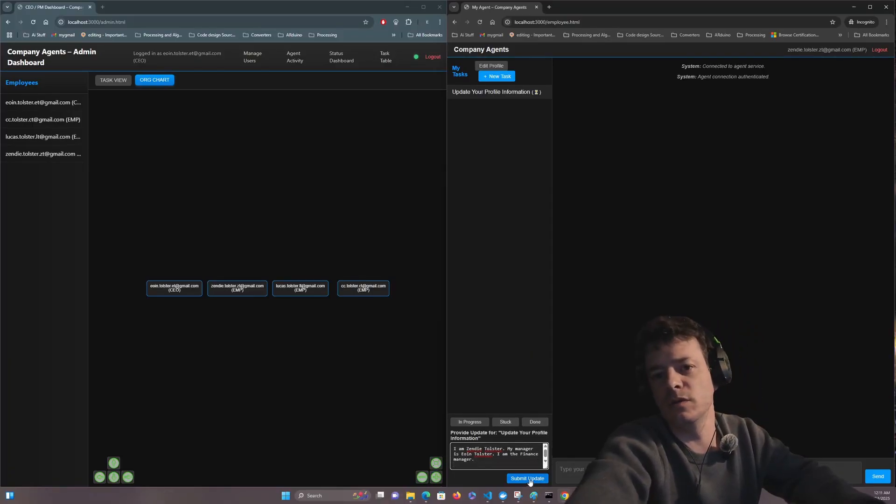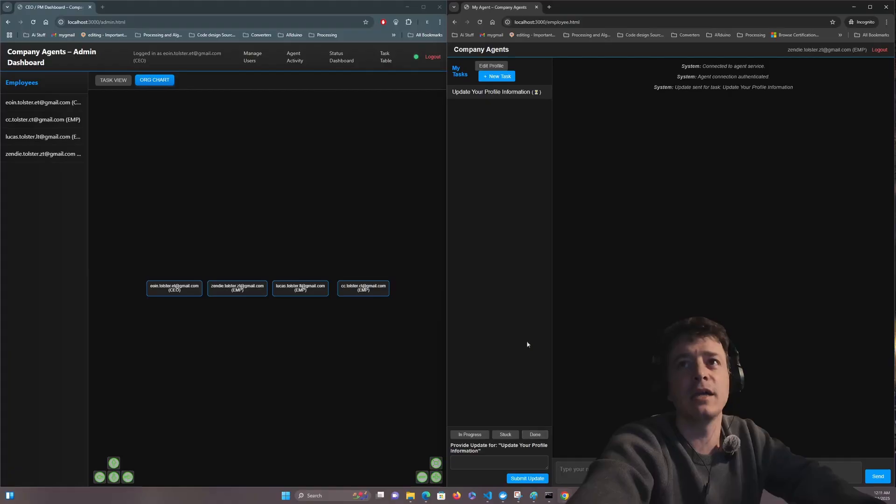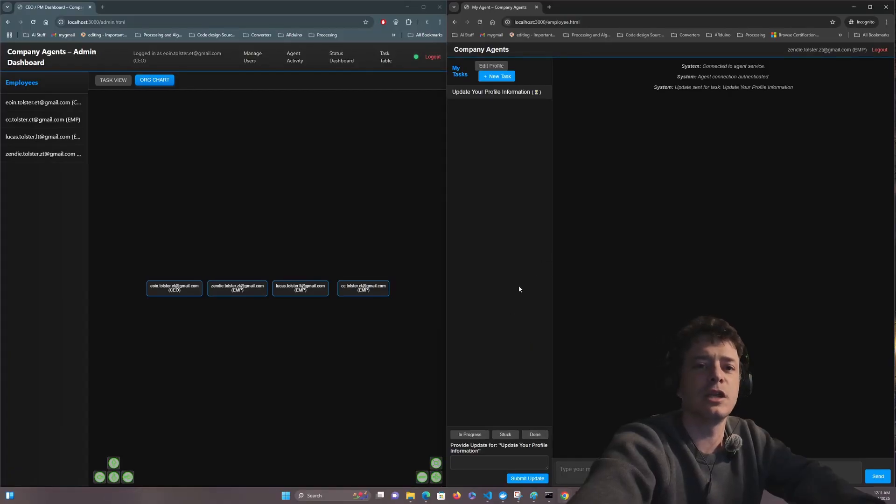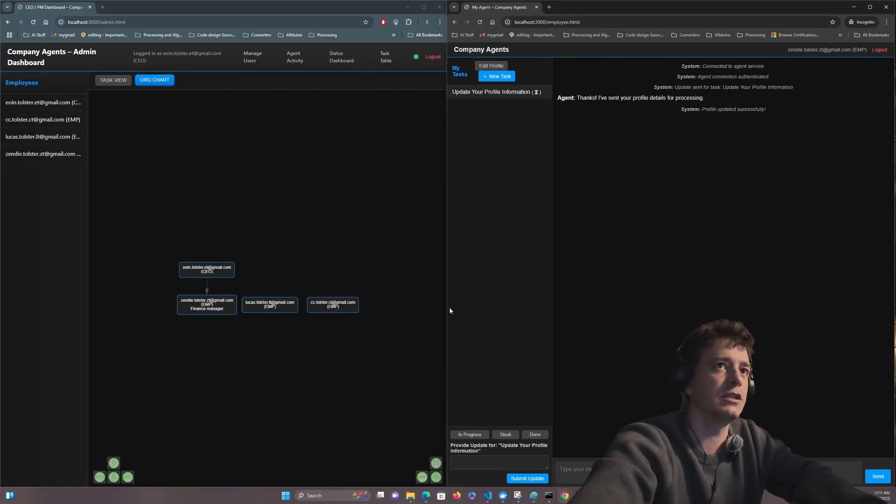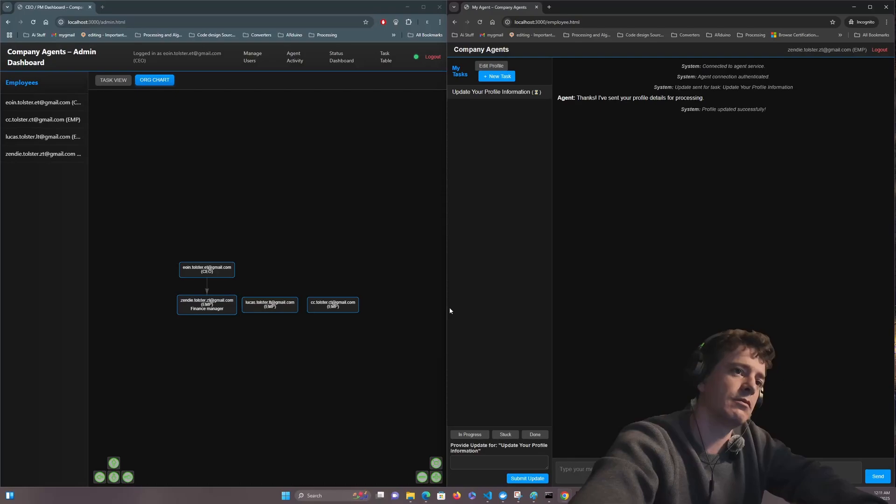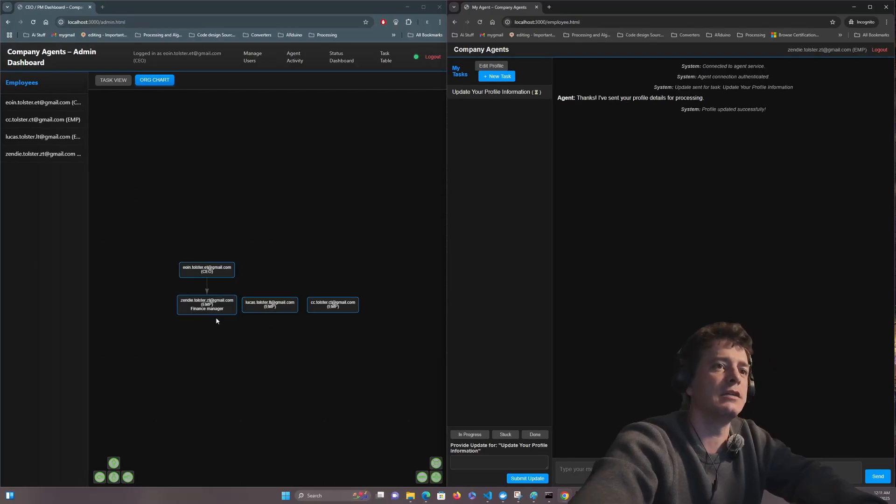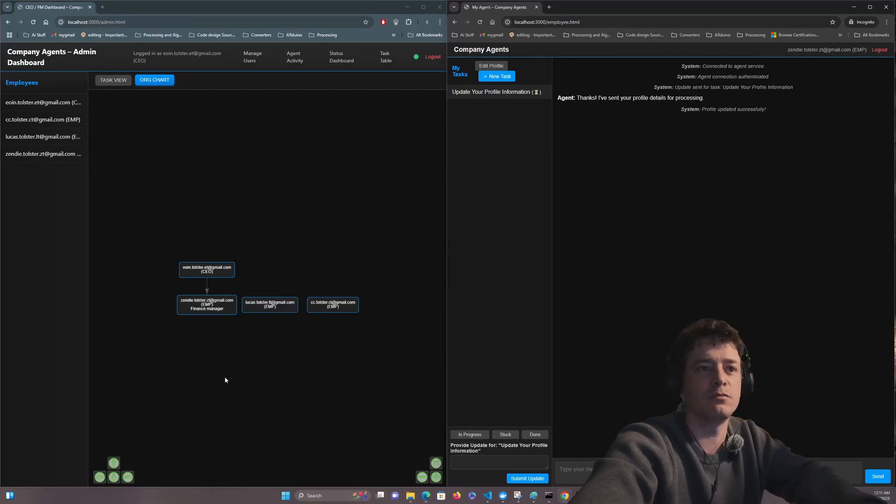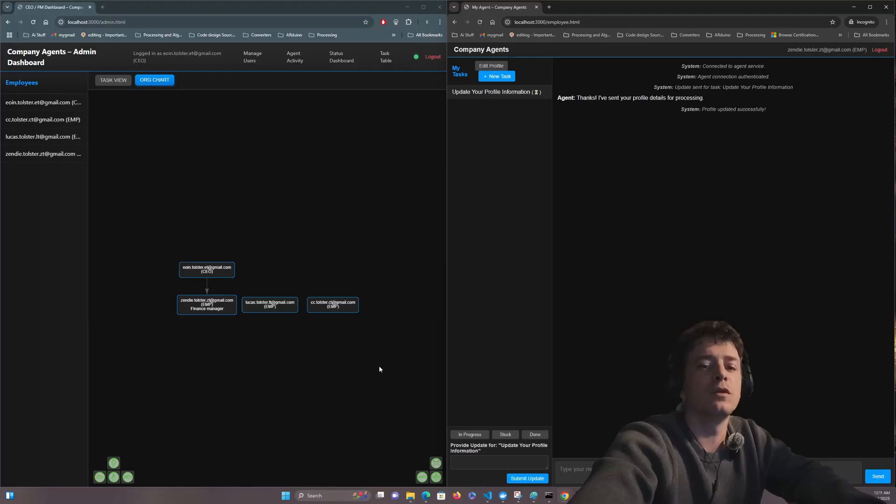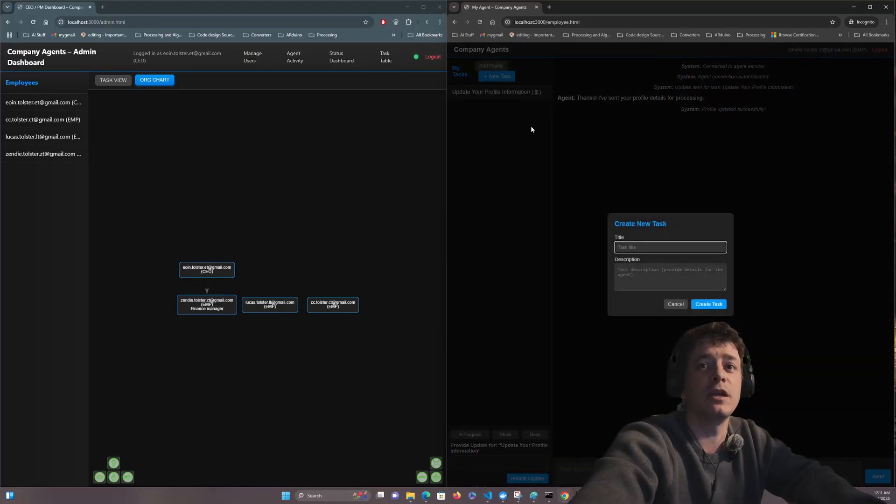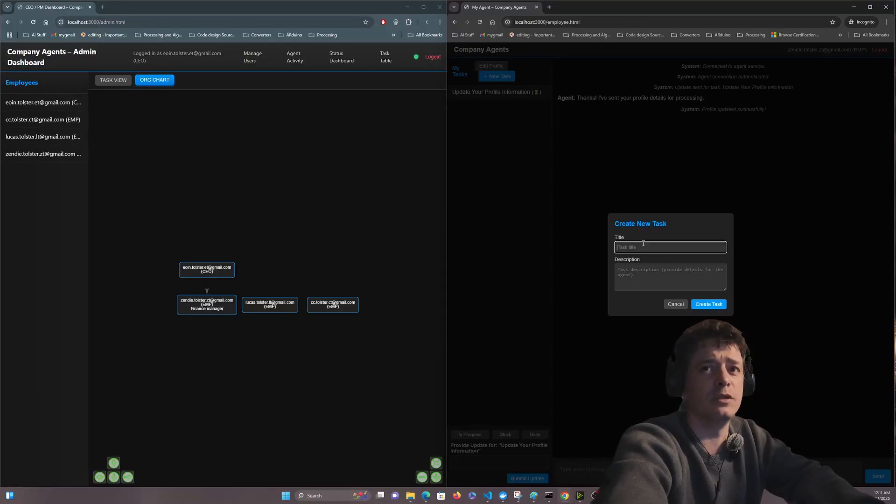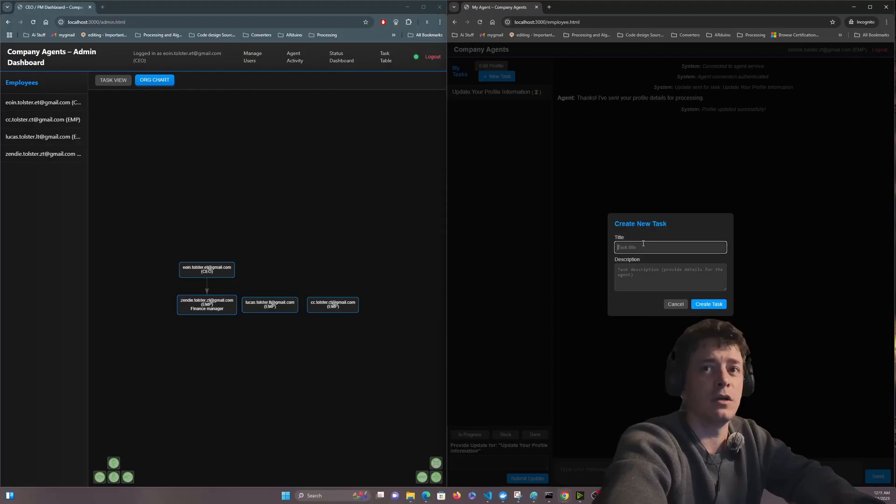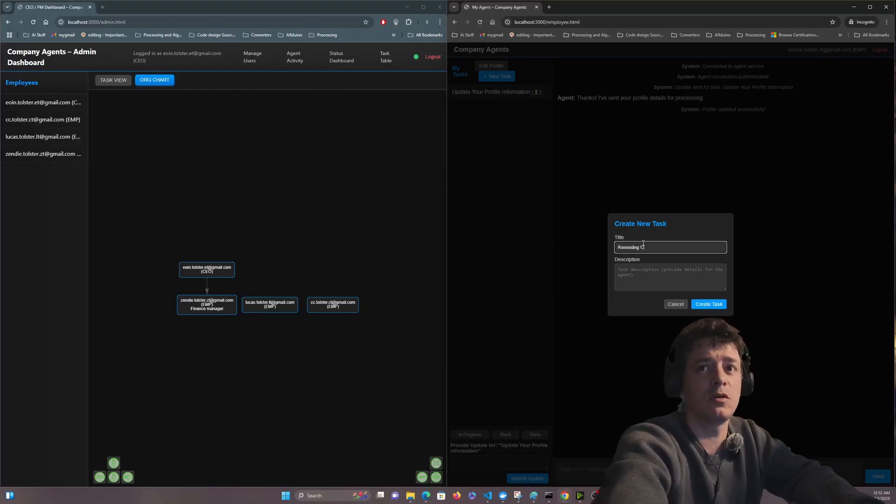We will submit that and now the large language model will process it, send it to the CEO's agent, and then update the chart automatically. So now this also can be applied with creating a new task.